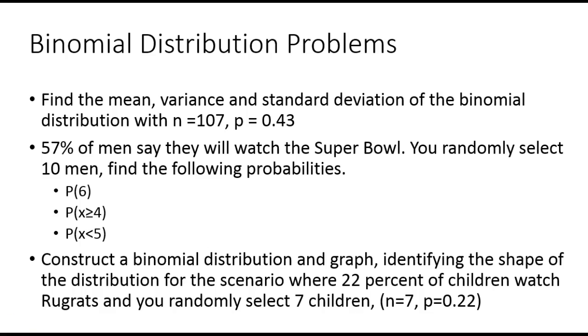But let's look at some binomial distribution problems. These type problems, they might give you n and p and ask you for the mean, variance, and standard deviation.